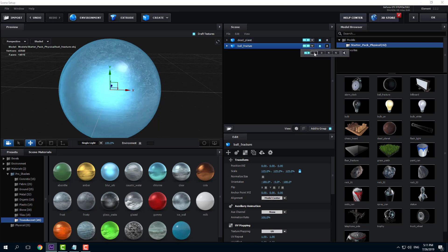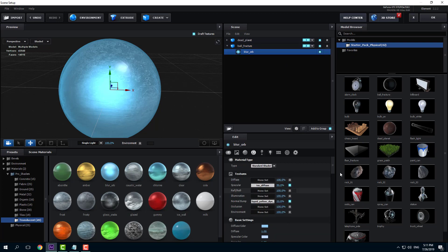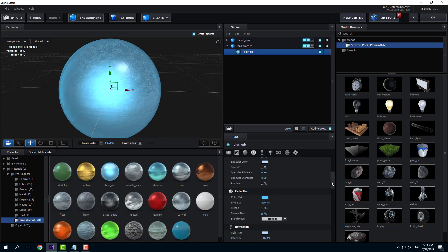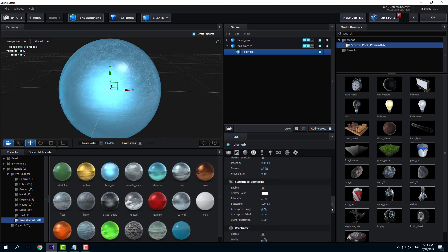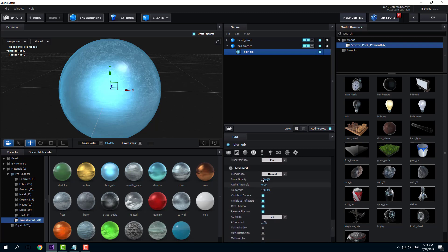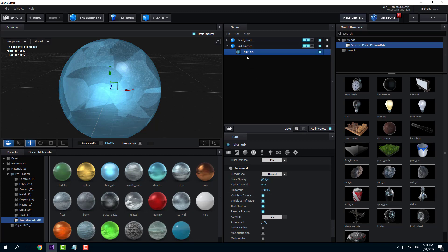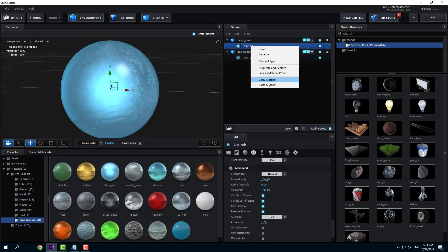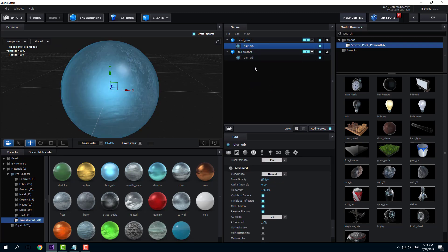I'm going to go into Ball Fracture and keep it in Group 2. I want to reduce the opacity, so I'm going to go down here and decrease the opacity. You can see the Ball Fracture right there — this is at 68 percent. Let me copy the material here and paste it right here, so I have the translucent effect.